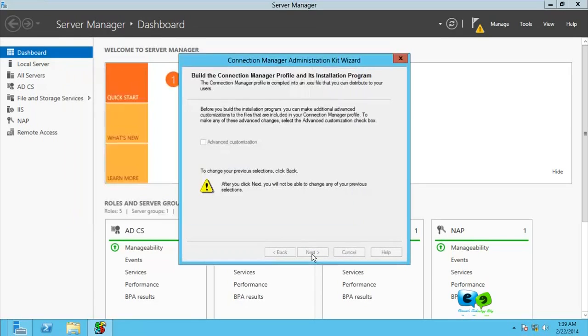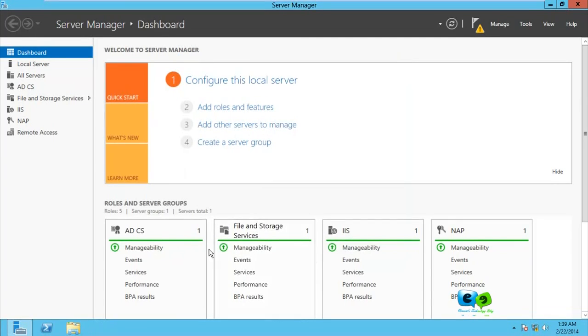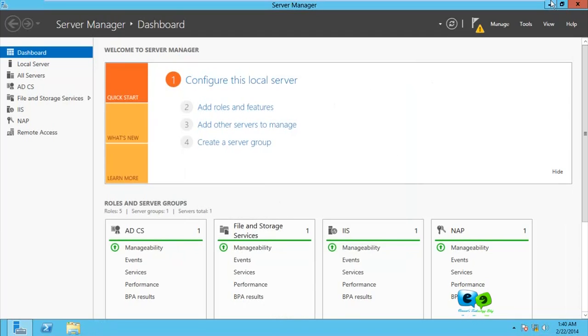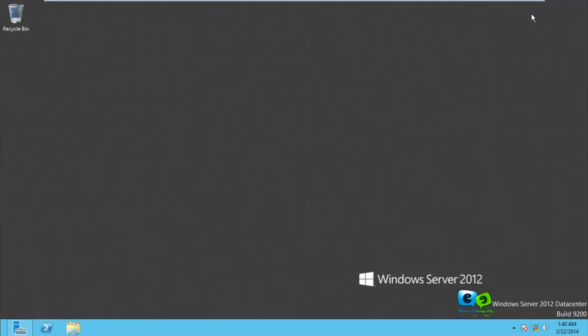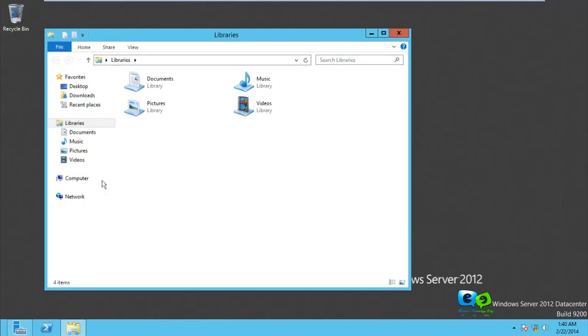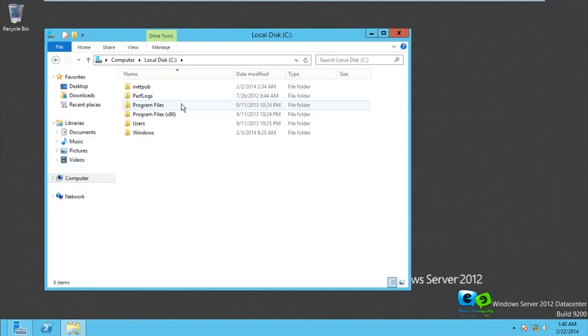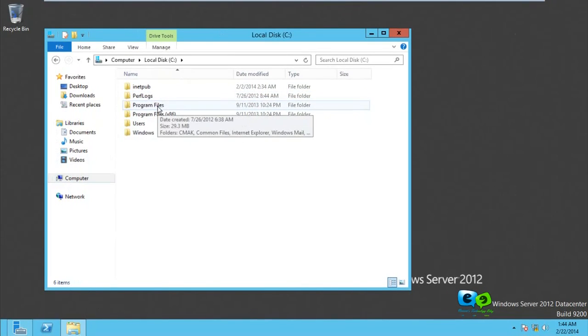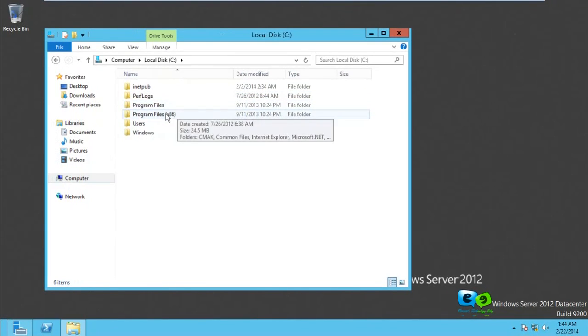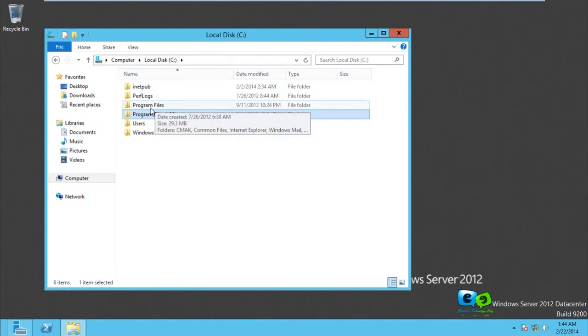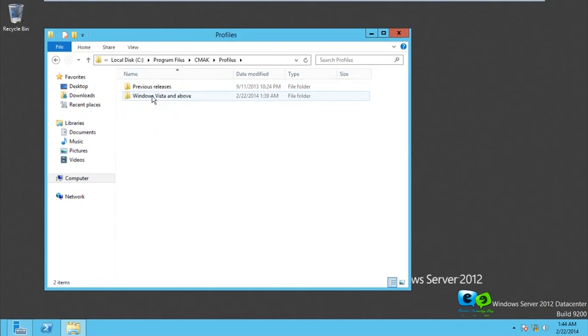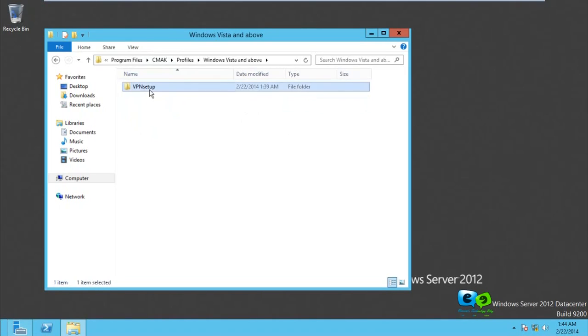After doing that, you don't see anything just like I can't see anything here. So you come to My Computer, that is Computer C drive, and then you go to Program Files. If you have x86, check there too, but I'll go to Program Files itself. Go to CMAK, then come to Profiles and go for Windows Vista and above.